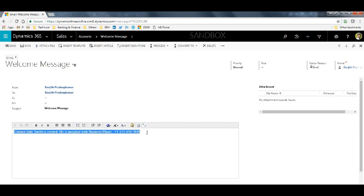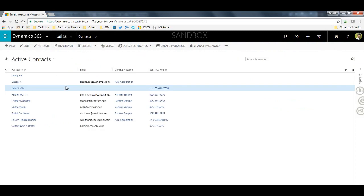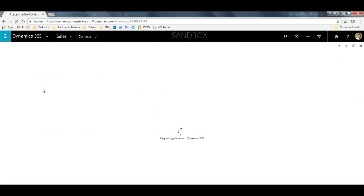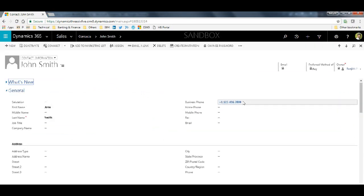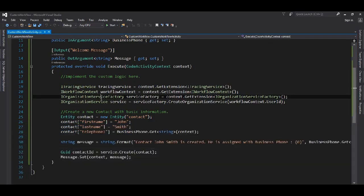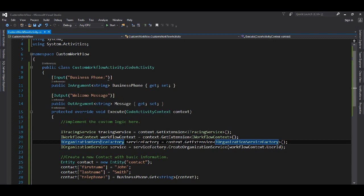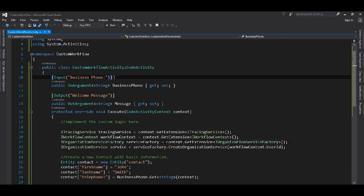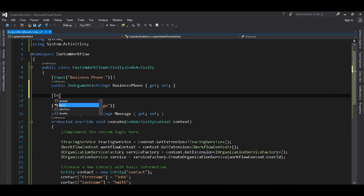Clicking on the email, we see our welcome message. The key part: you can see the number we passed in. Going back to the contact, we can see John Smith has been created and his business phone is set to the number we configured — that has been used to create the contact. This is how we use our custom workflow.